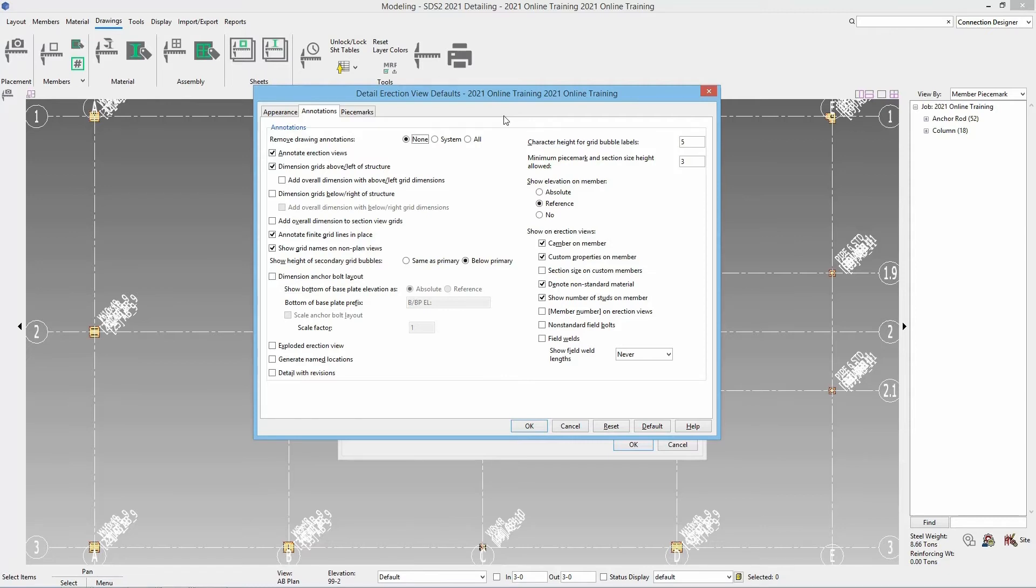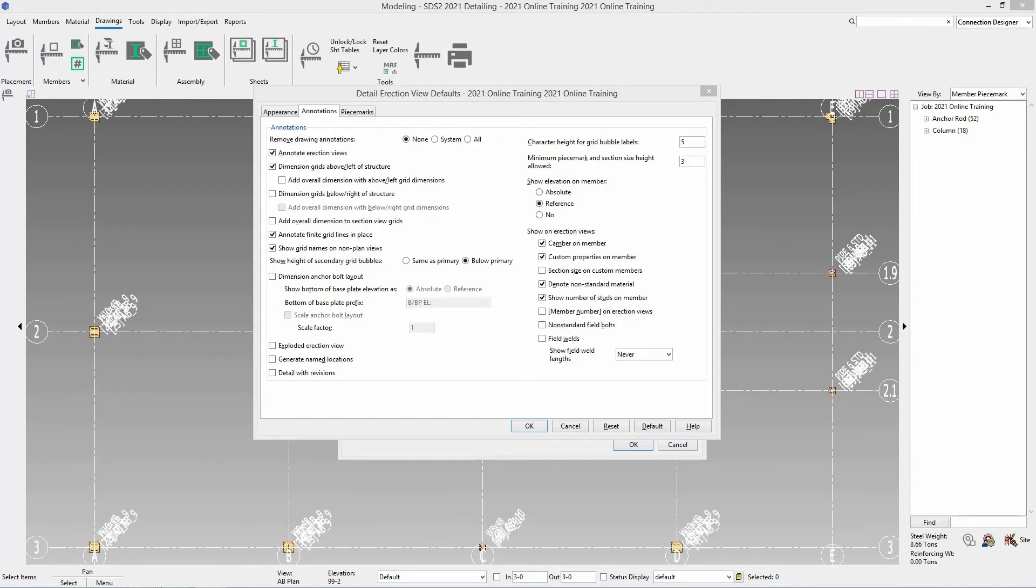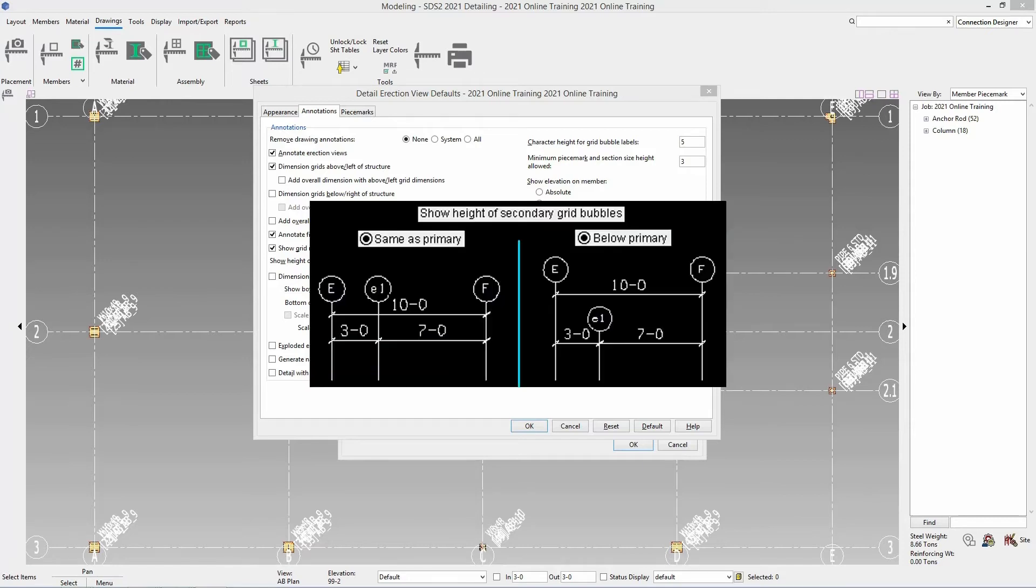You can annotate finite grid lines in place. If that is unchecked finite grid lines will not be shown in this view. You have an option to show grid names in the non plan views. And then what is your height of the secondary grid bubbles. Do you want that the same as primary or below the primary as shown here.